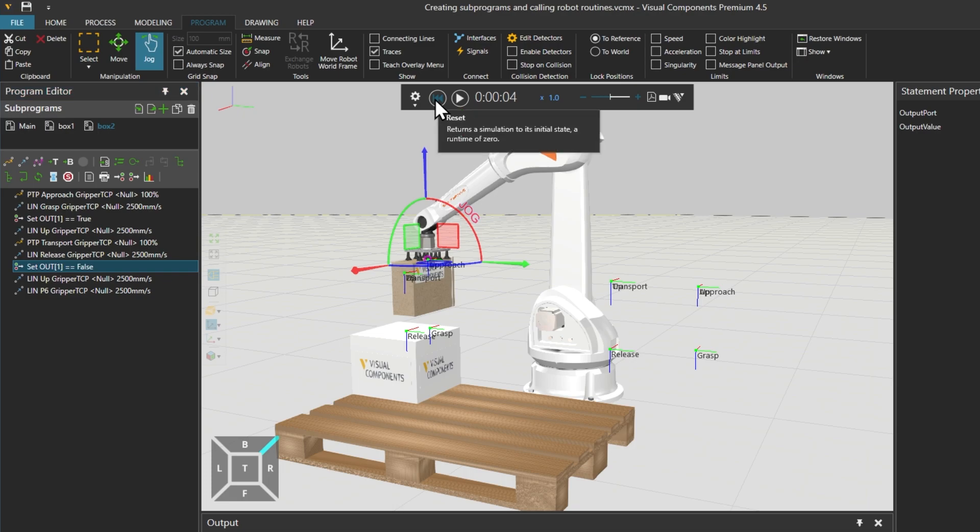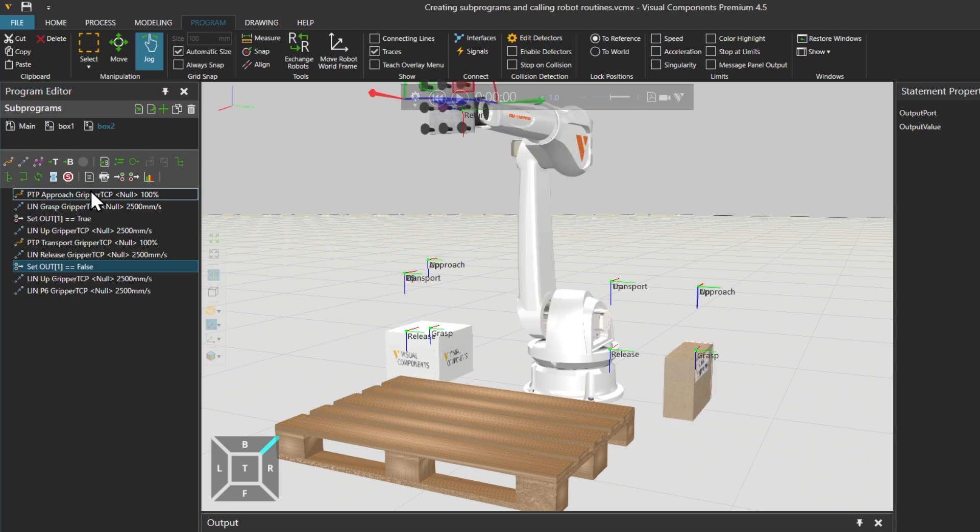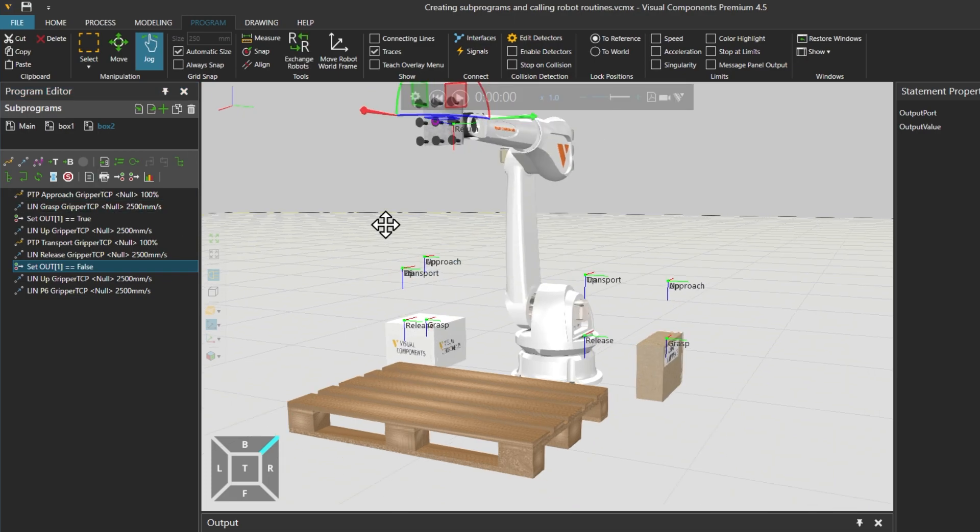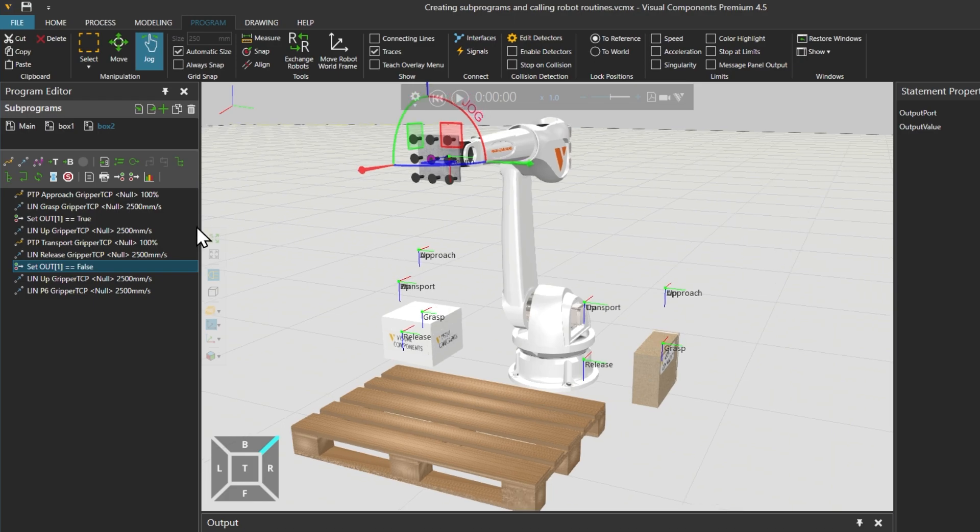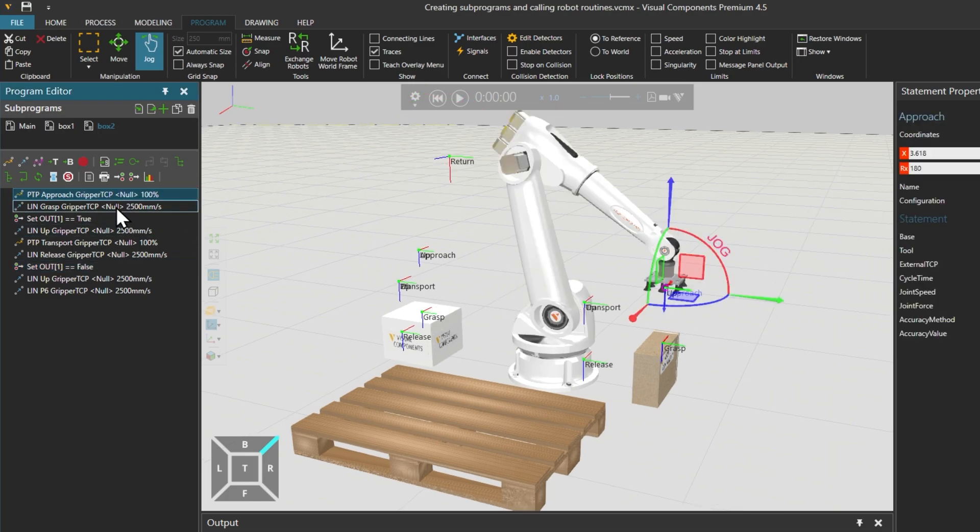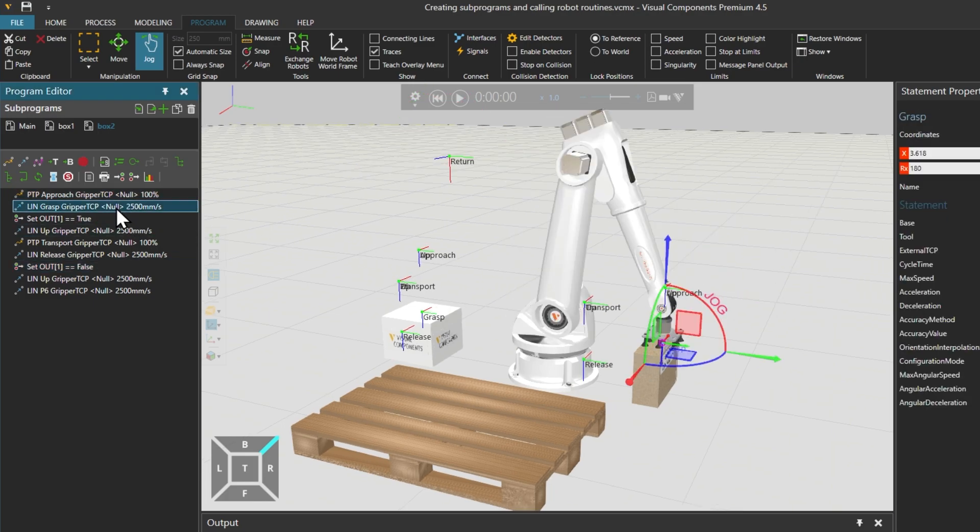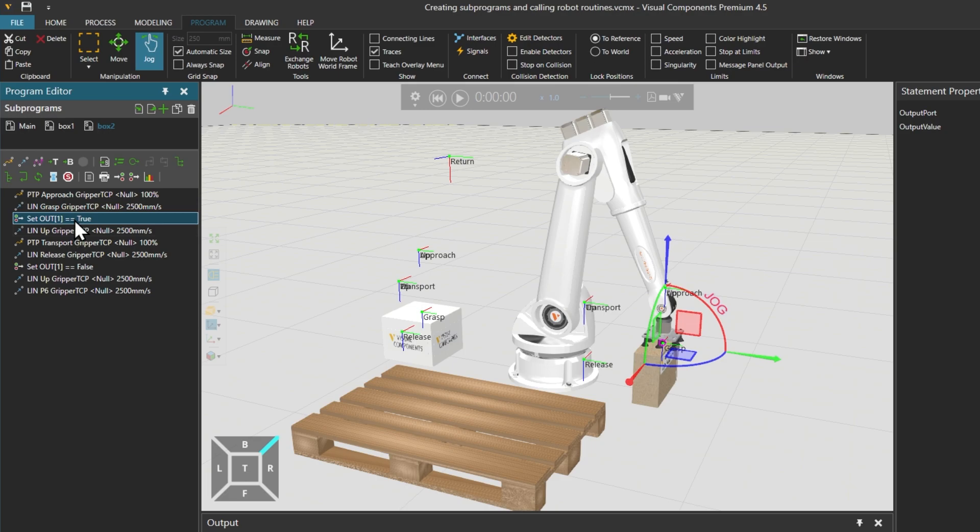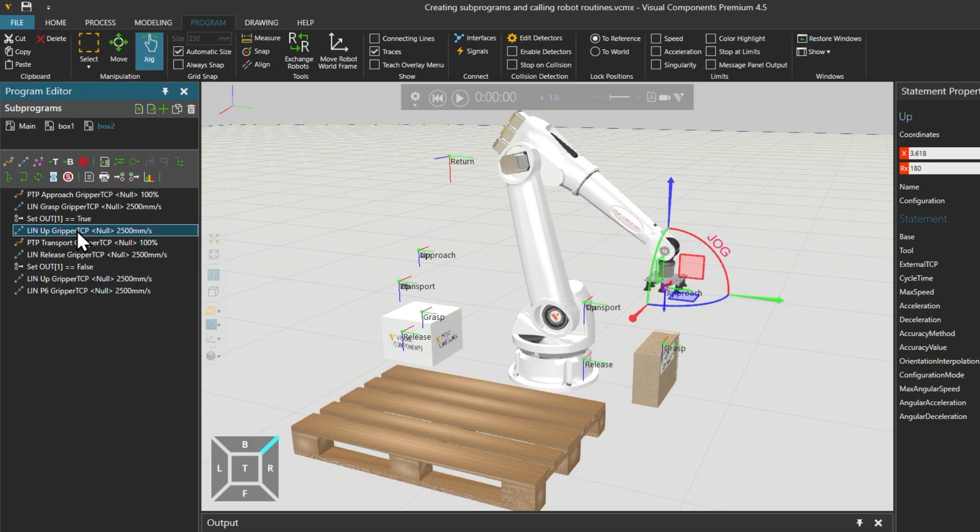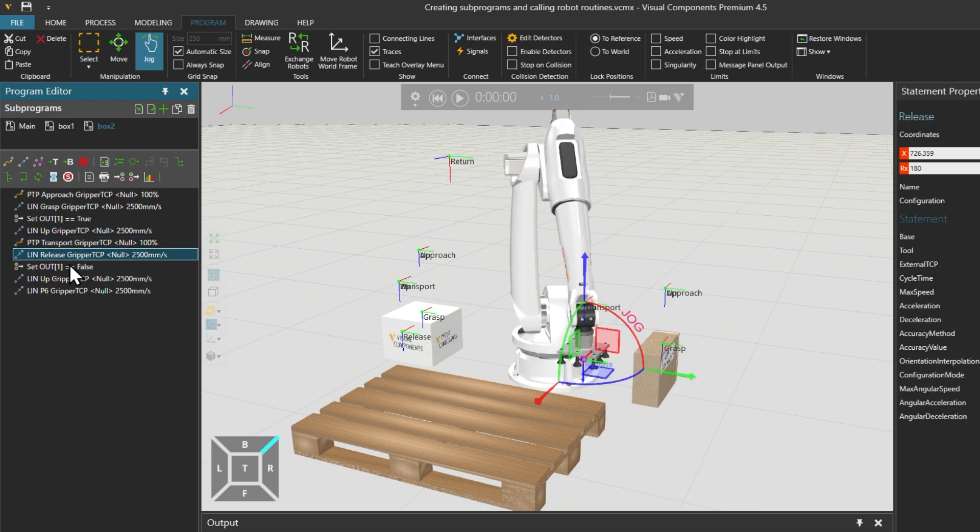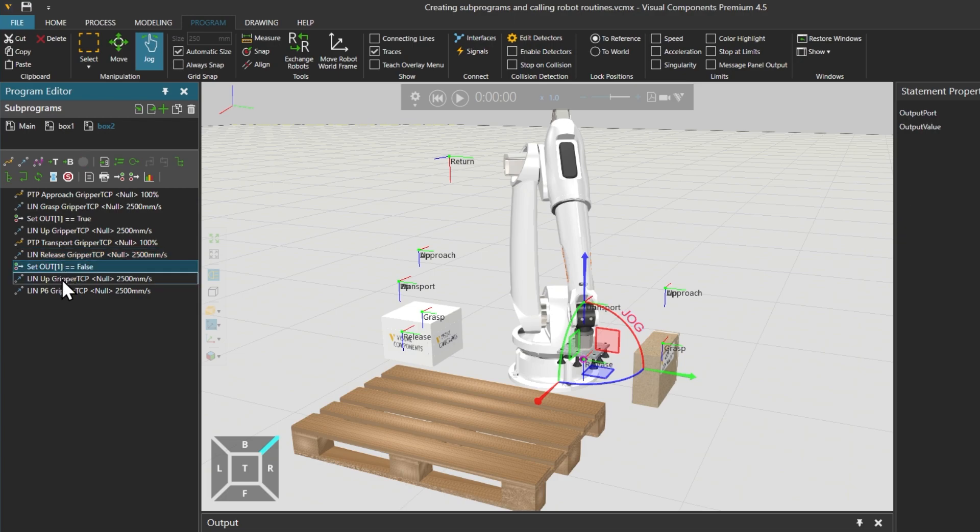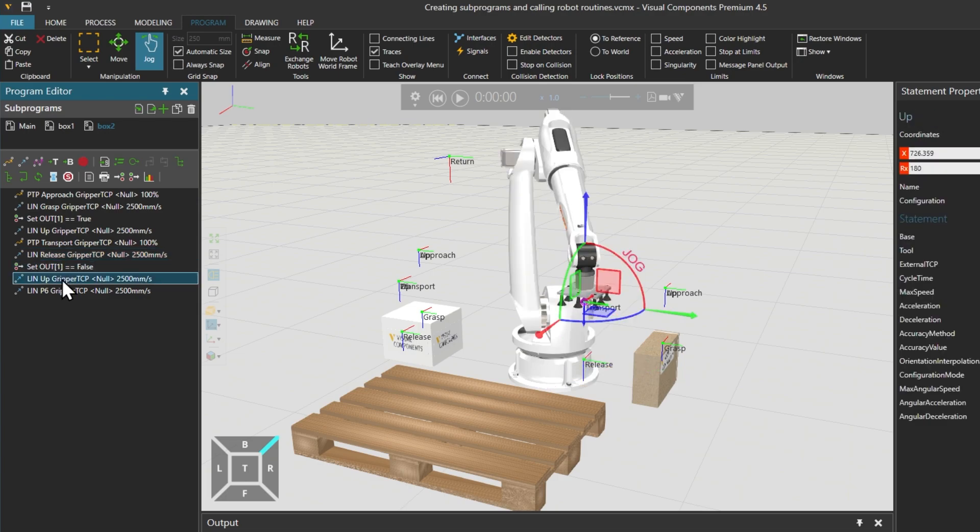Resetting the simulation and checking the newly created motion statements, the robot goes from PTP approach down to linear grasp and uses a binary output statement to grasp box 2. The robot then moves up using the linear up and moves towards the palette using PTP transport. Then goes down with linear release and uses a binary output statement to release box 2.